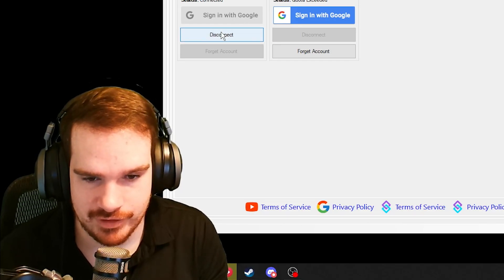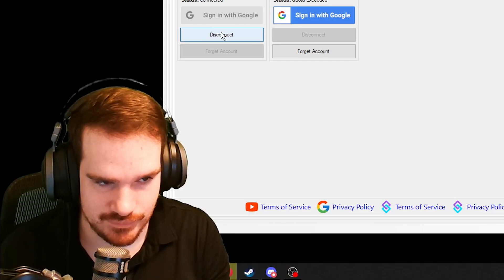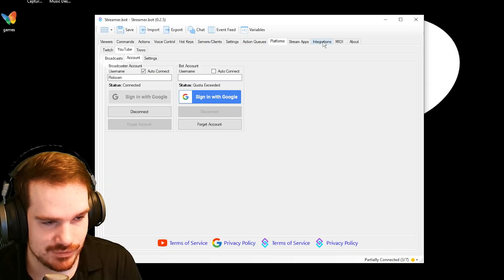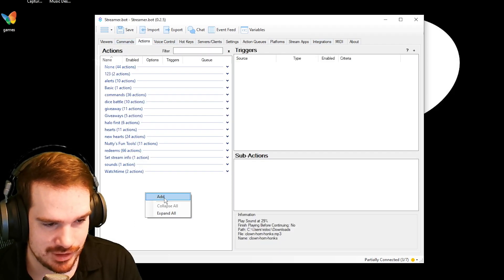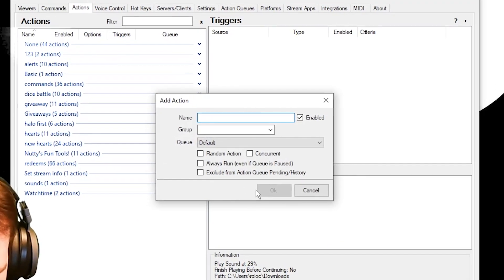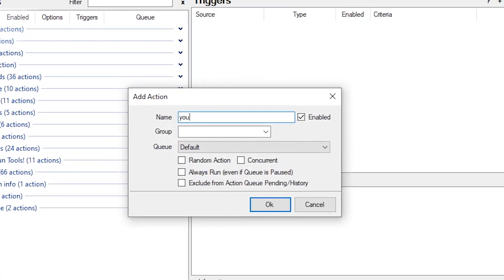I've already done everything, so it's going to be quick for me. Then I'm going to go into Actions and we'll make a new one. I'll call this 'YouTube sub alert' and put that into YouTube Alerts.